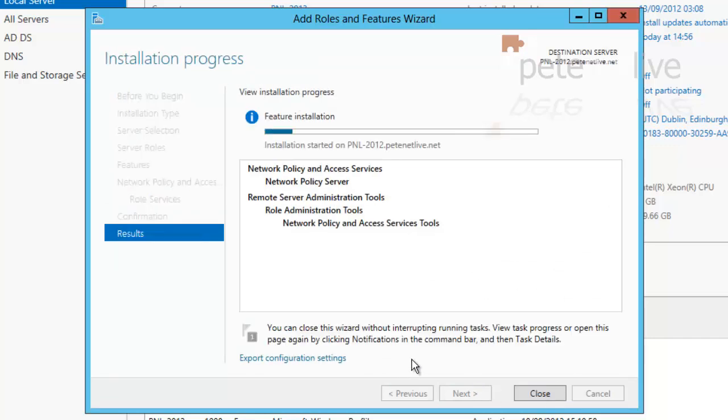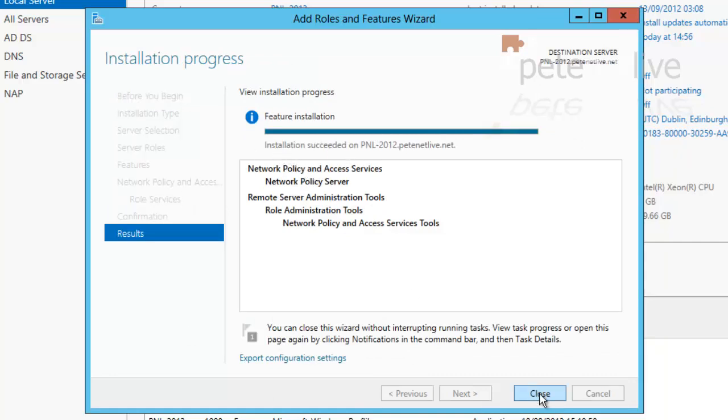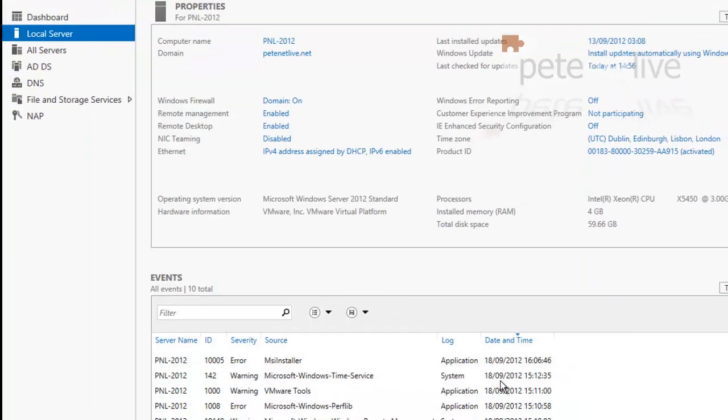Obviously, this takes quite some time. I've sped it up for the purpose of the video. When it's finished, it should say Installation Successful. Simply click Close.